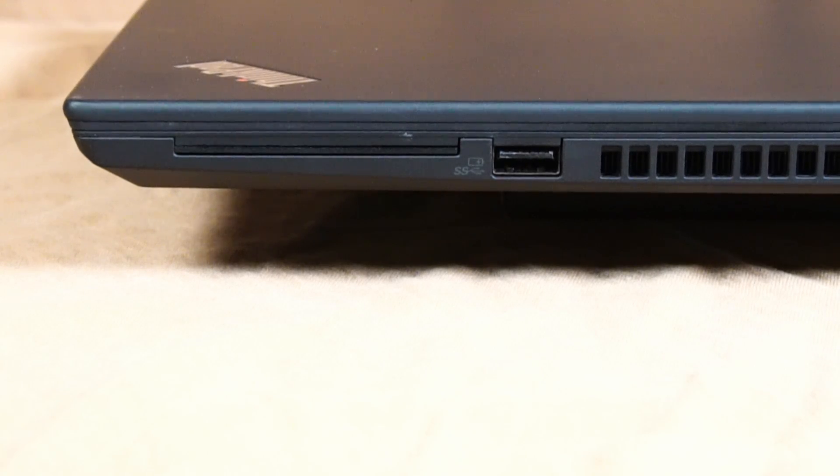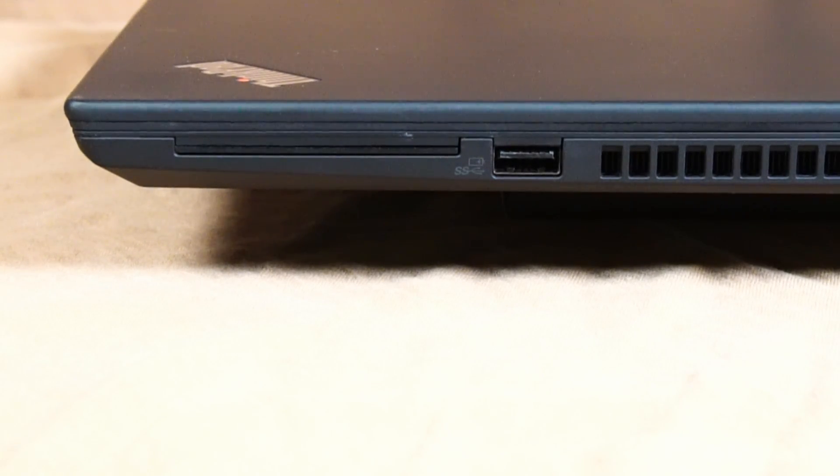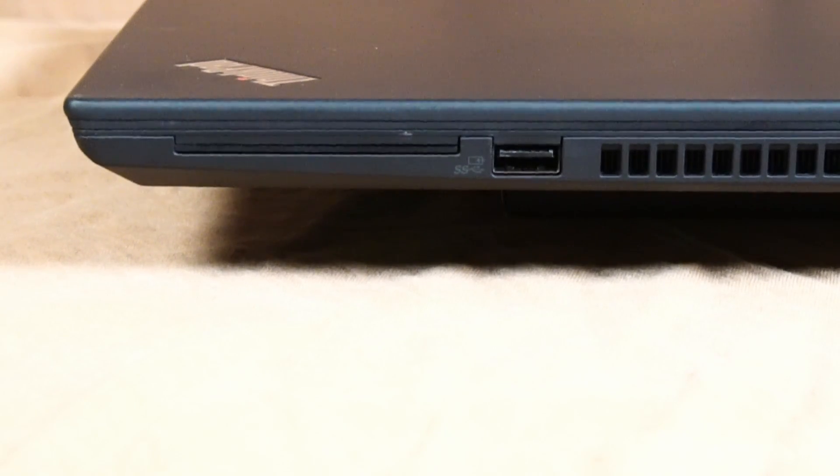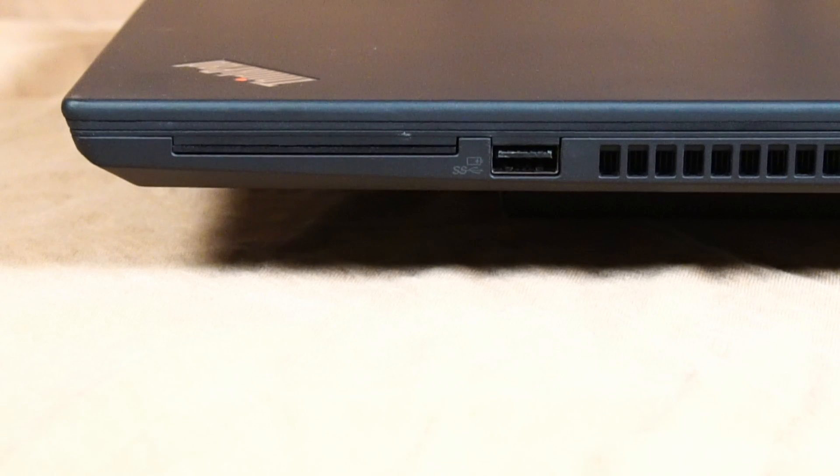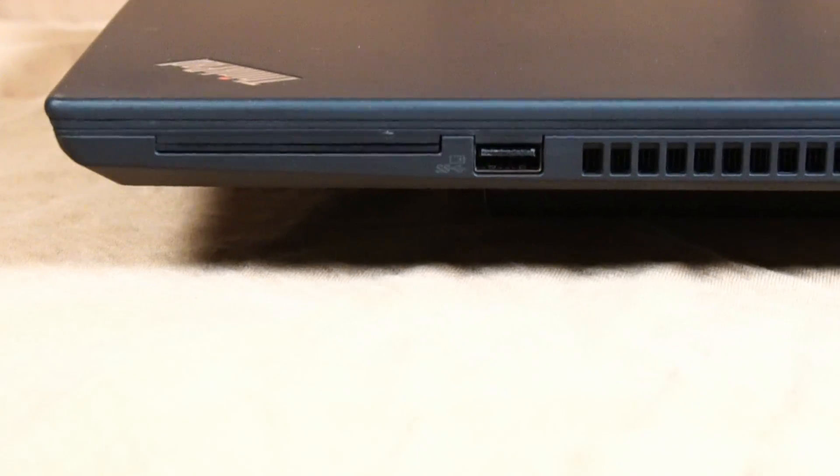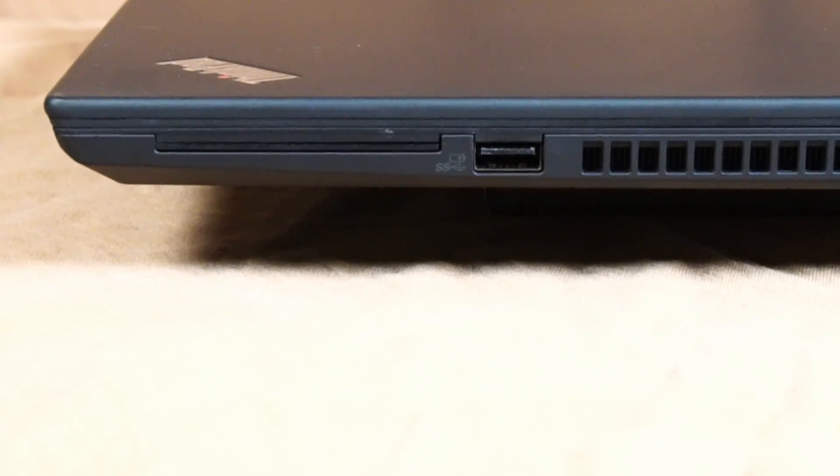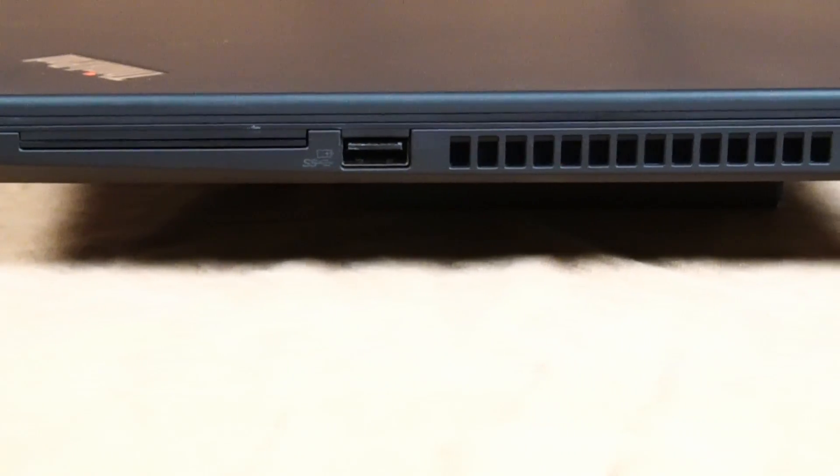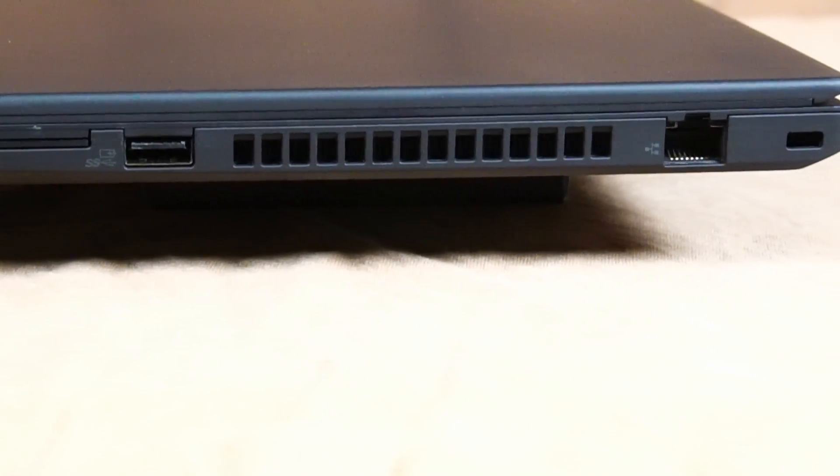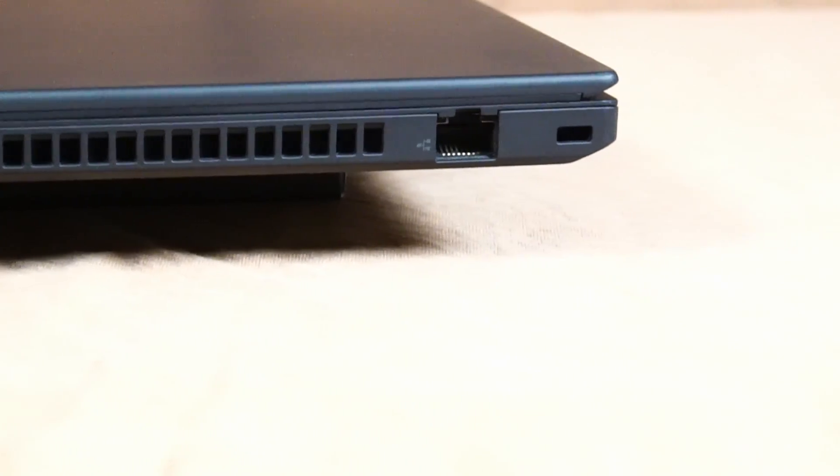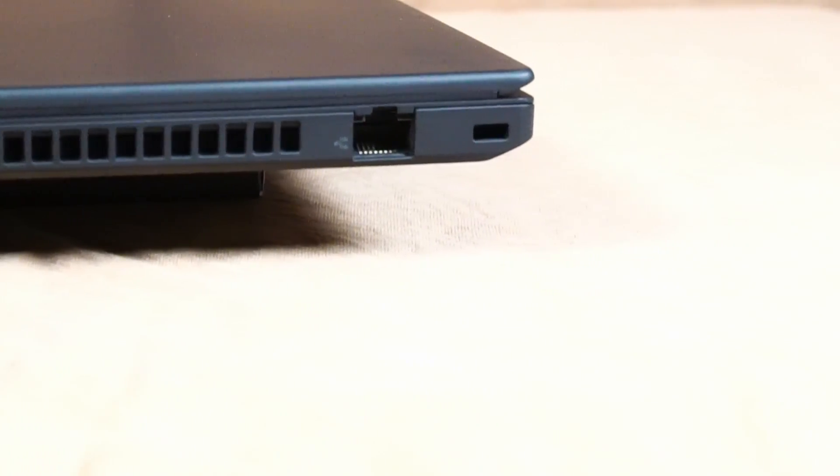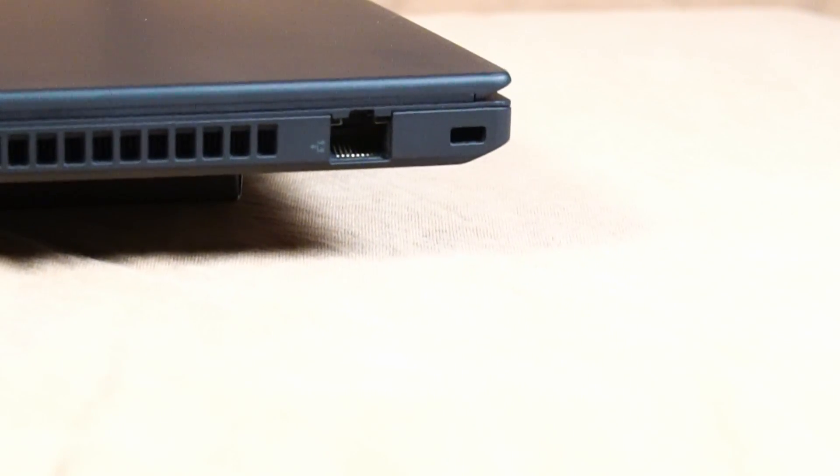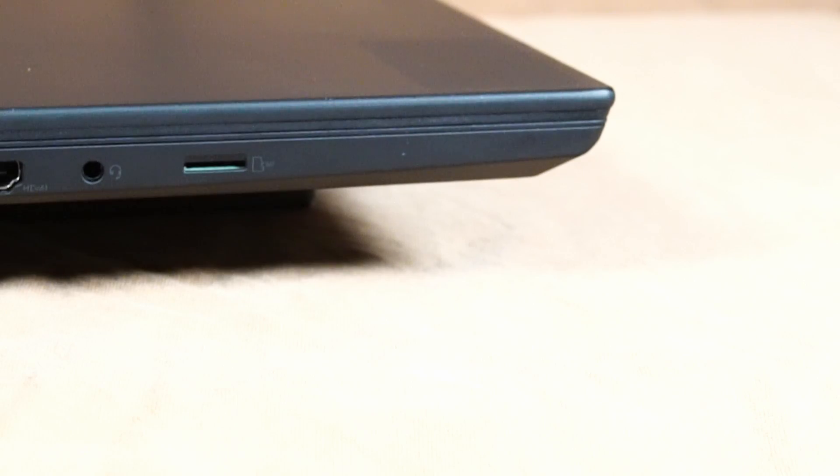For input and output, there's a slot for an optional smart card reader, which this model unfortunately does not have. There's a USB 3.1 Gen 1 always on, air exhaust for the CPU fan, RJ45 Ethernet port, and the Kensington lock.